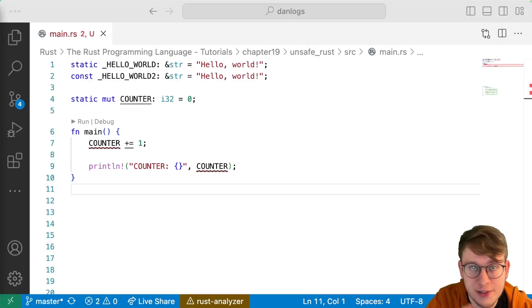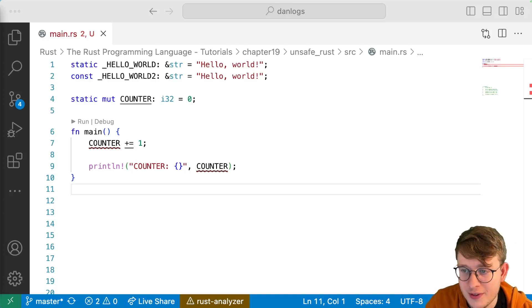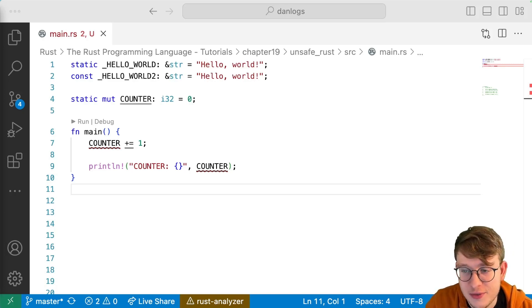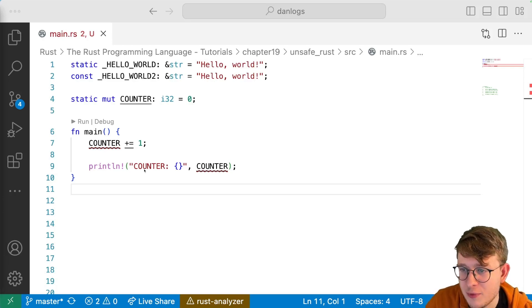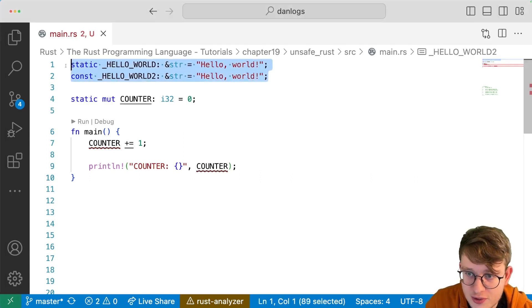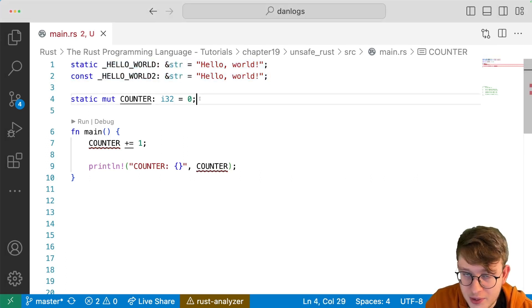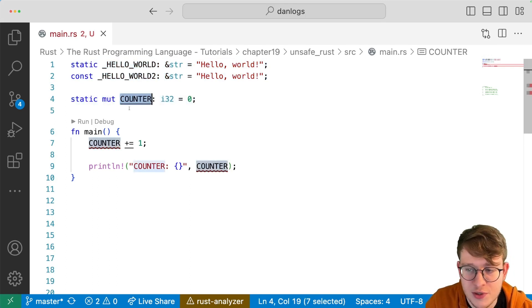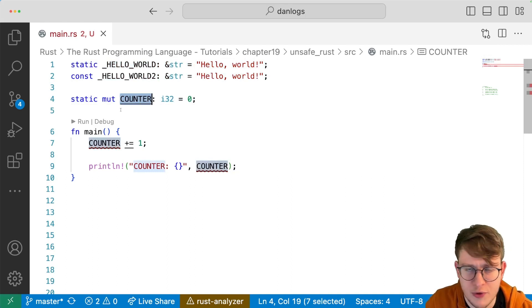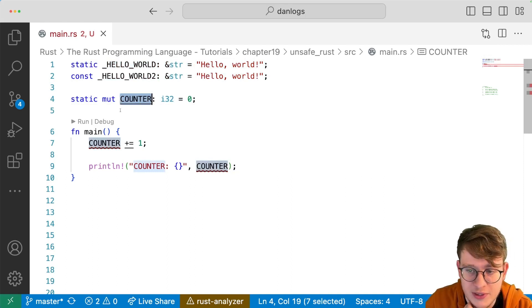The next superpower I want to talk about with unsafe is how it allows you to access or modify static mutable variables. We've seen static before — in several instances they can look just like const, as you can see here. But you can also have static mut, like this counter variable here. And this looks very much like global variables that you see in most programming languages.